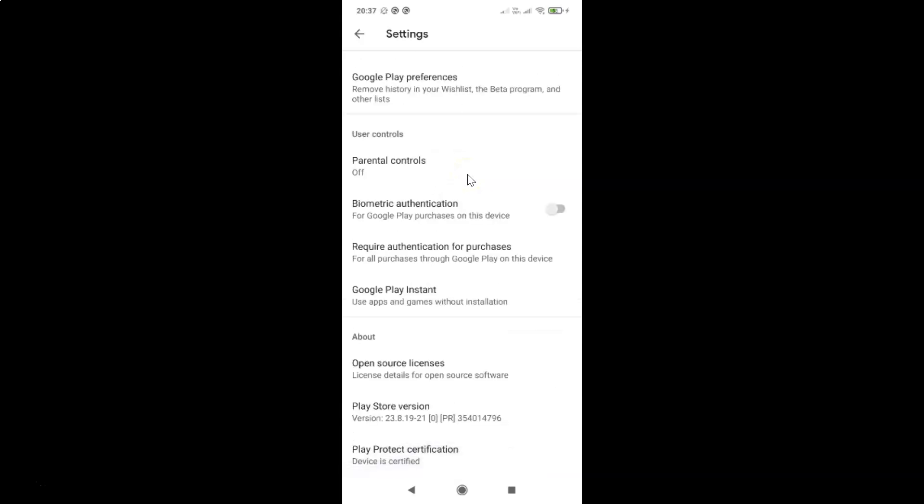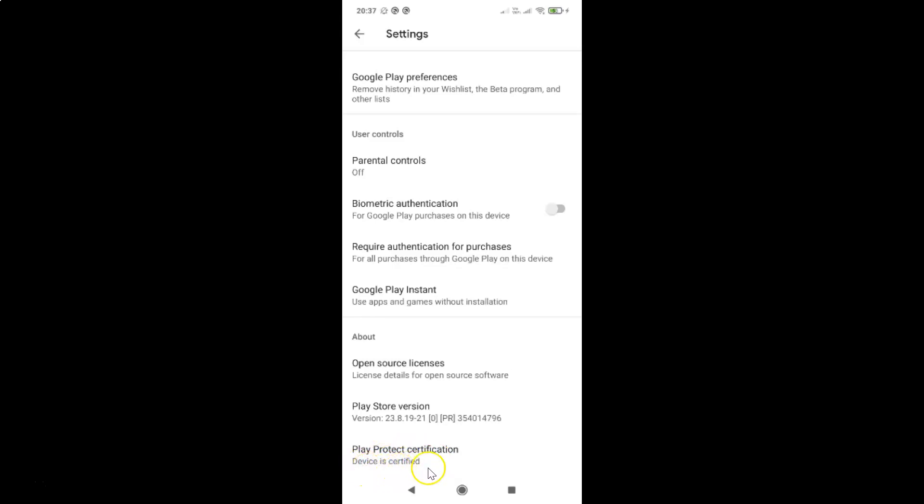In this section you can see here we have this Play Protect certification. My Android device is certified. You can see 'device is certified.' You might have some other status like 'device is uncertified.' If you want to learn more about this Play Protect certification, you can just tap on this.